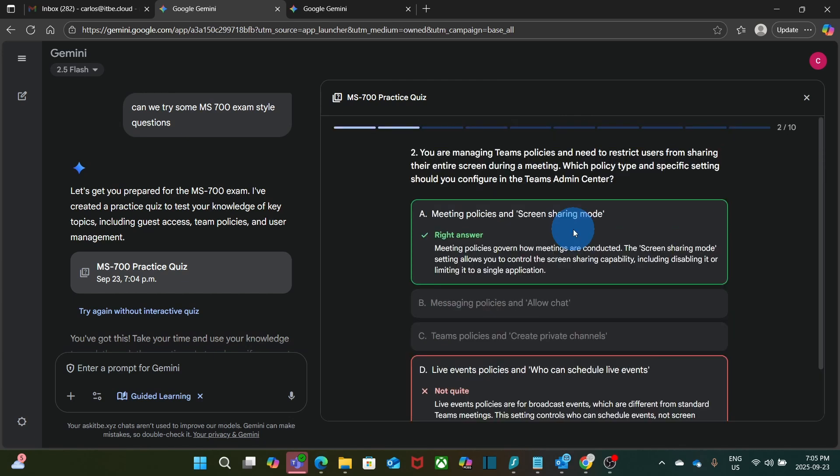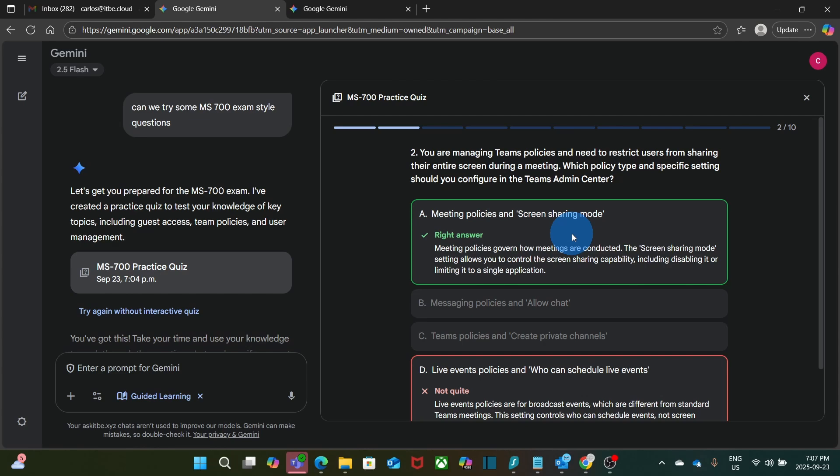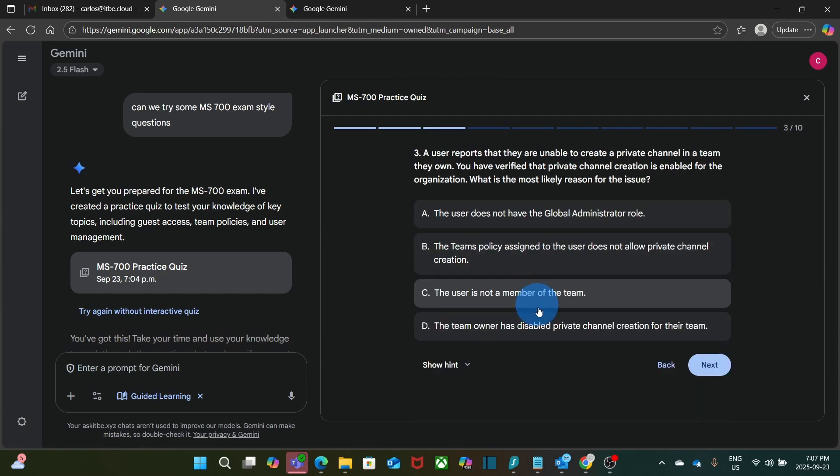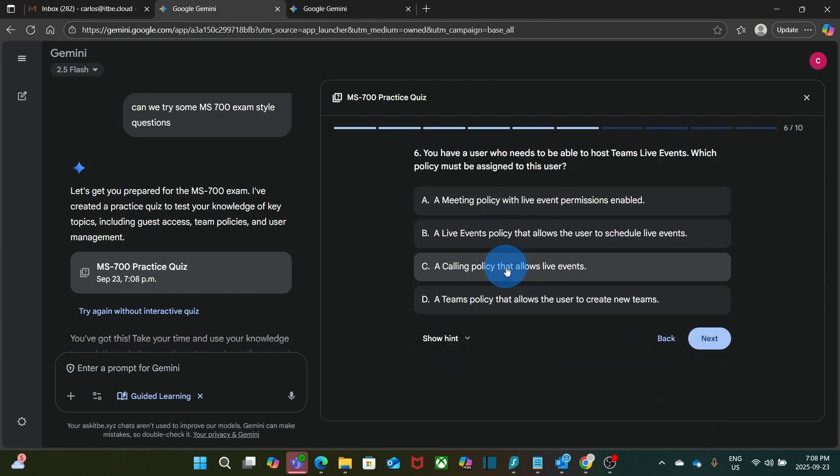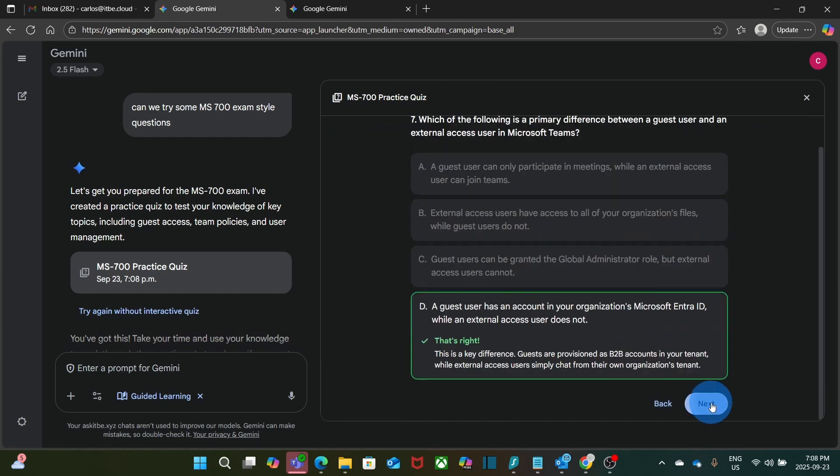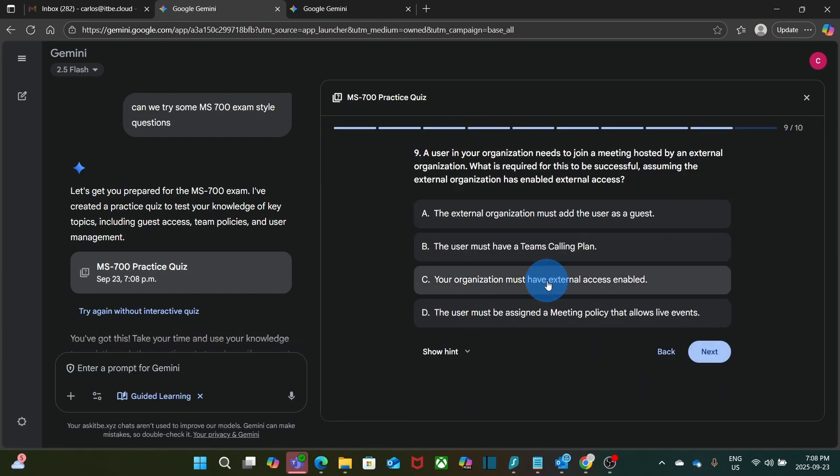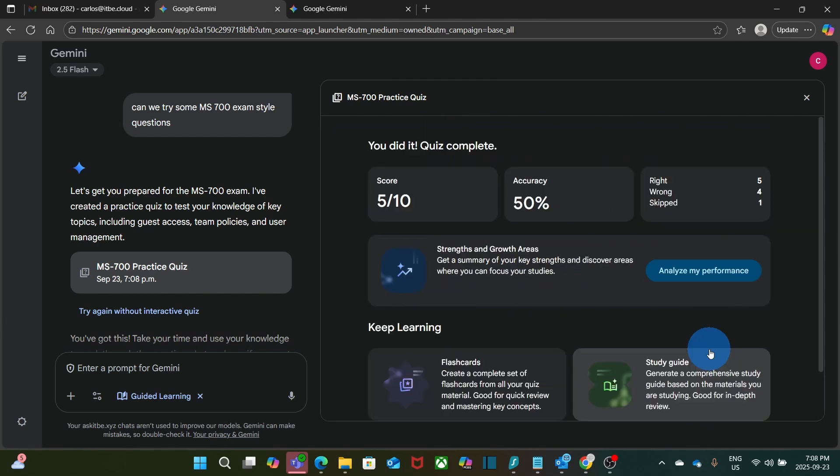At the end of this quiz, Gemini is able to guide me and go deeper on the areas that I need to improve. Now I'm going to quickly respond to this quiz and see what Gemini has told me at the end.